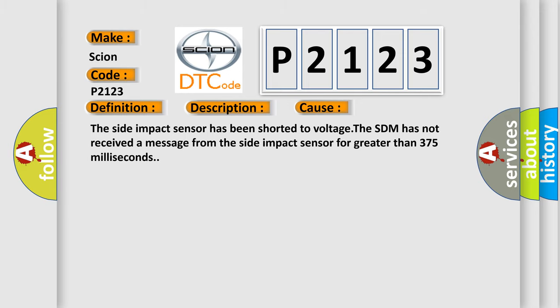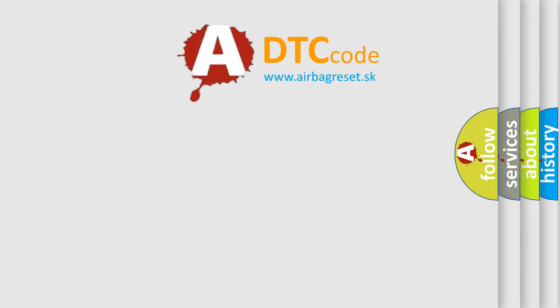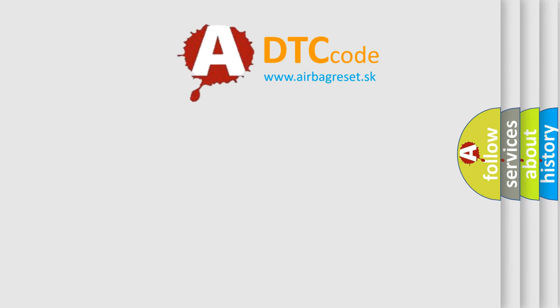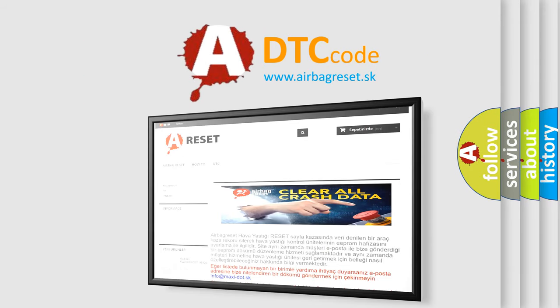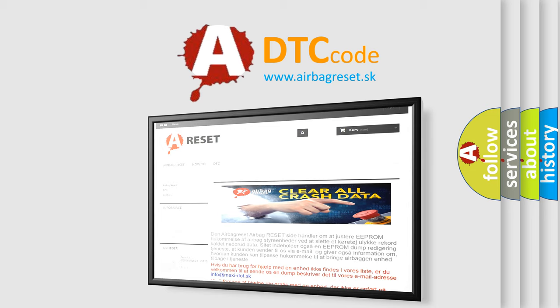The Airbag Reset website aims to provide information in 52 languages. Thank you for your attention and stay tuned for the next video.